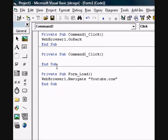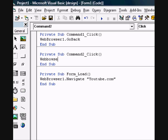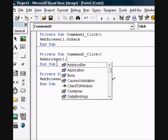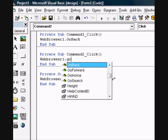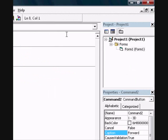Now go to the Forward button and type in: webbrowser1.GoForward.